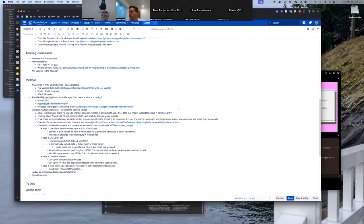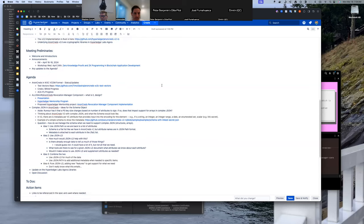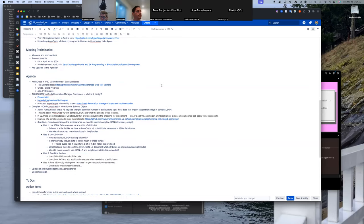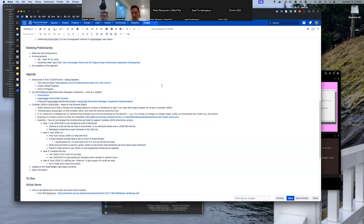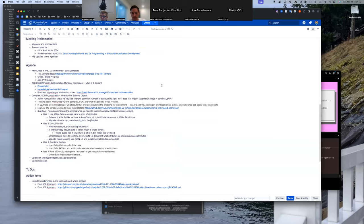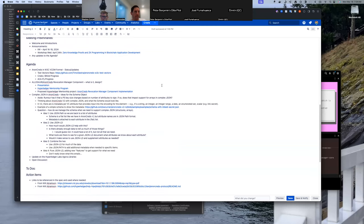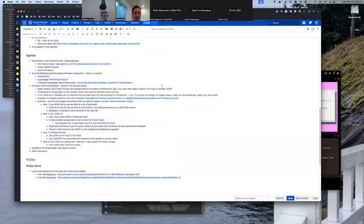Announcements: IAW is coming up. There's also a workshop on Wednesday, April 24th, that Hyperledger and OpenWallet are putting on, related to zero-knowledge proofs, CK programming, and blockchain application development. Any other announcements? Okay, let's jump right into it.